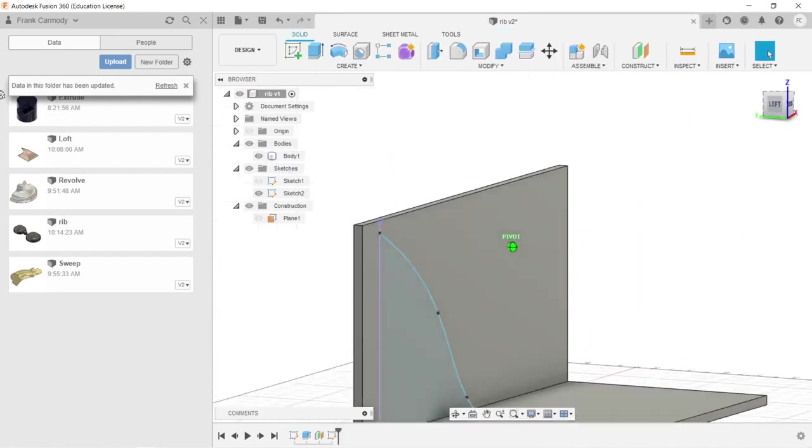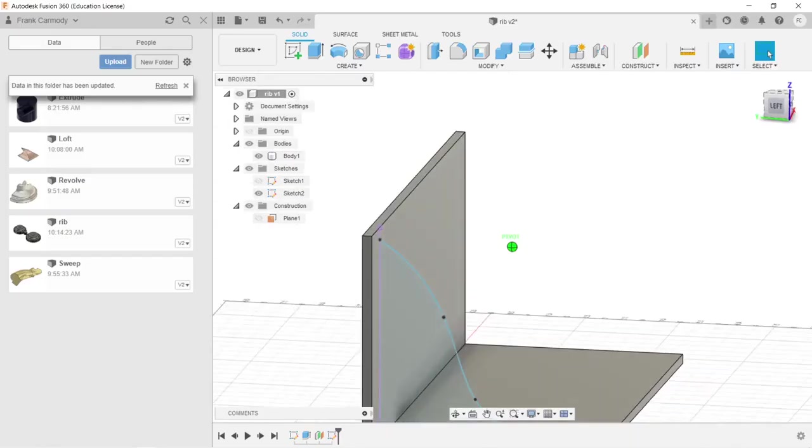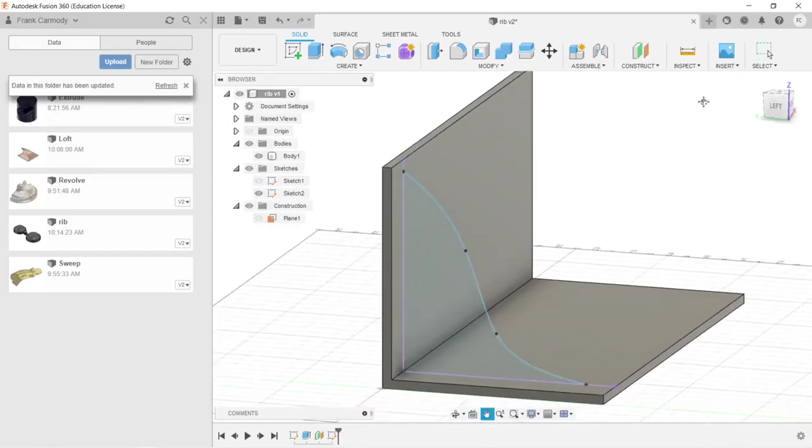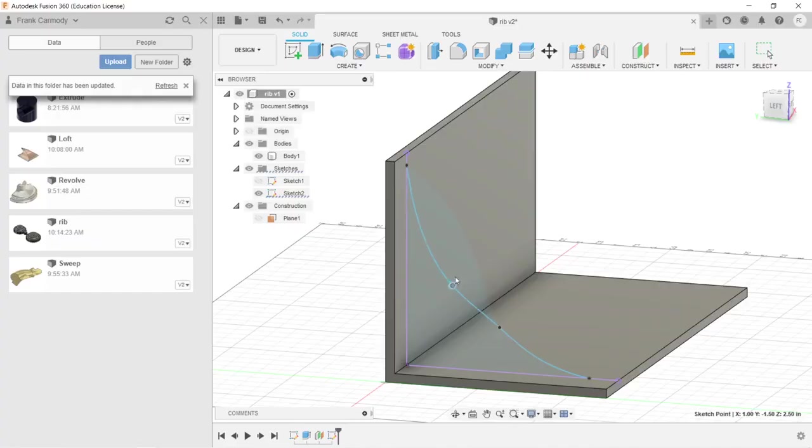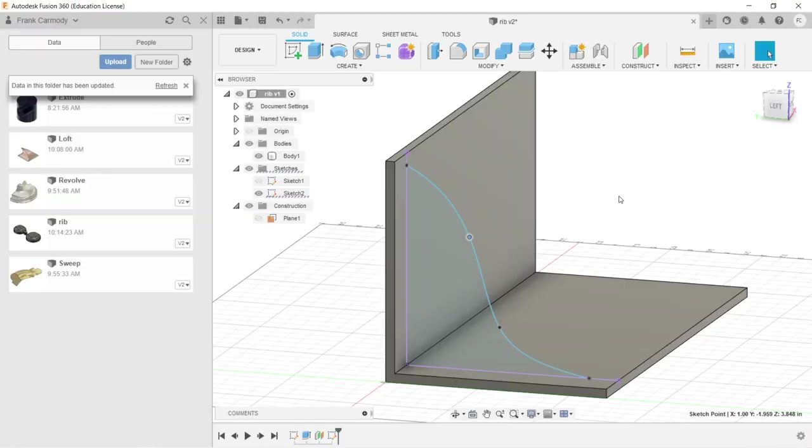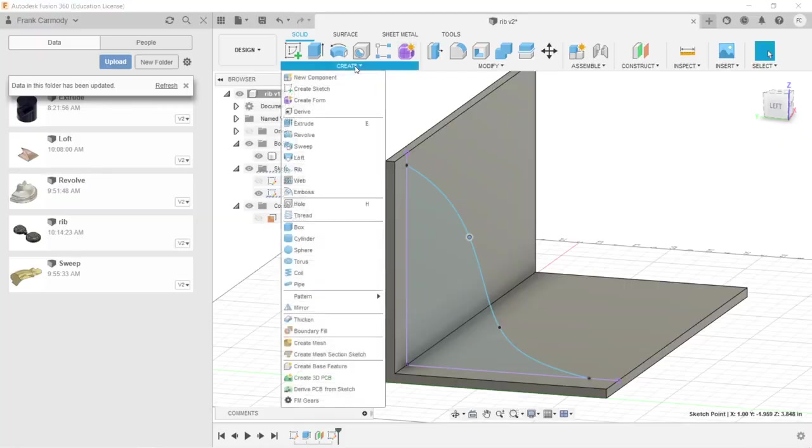And we're going to finish sketch. So notice now that we have this contour of our rib that is going to be supporting our shape here. I'm not super happy with the contour, but it's going to work for our rib.